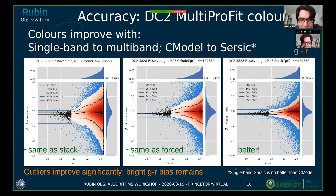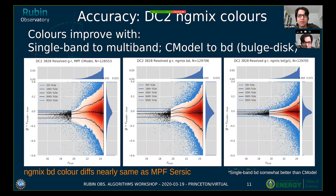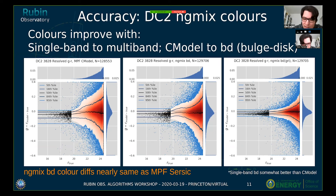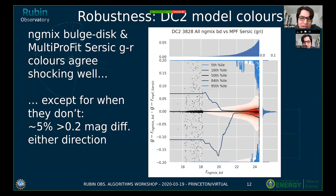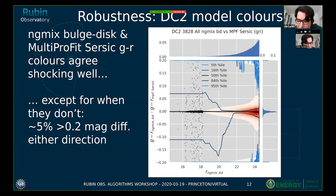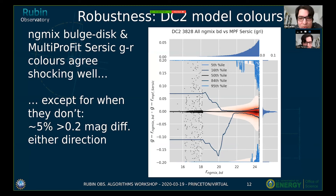With MultiProfit showing g minus r colors, two things improve colors: going from single-band to multi-band fitting, and changing from CModel to a Sérsic model. Interestingly, changing the model only helps for multi-band fits, not single-band fits — if you continue doing single-band fits, it doesn't significantly matter which model you use. NGMix with its BD model has basically the same performance. Comparing NGMix and MultiProfit colors, about 80% of objects agree within a few tens of millimags, which Dan found surprising — suggesting robustness in the sense that two different codes using two different models give more or less the same answer.